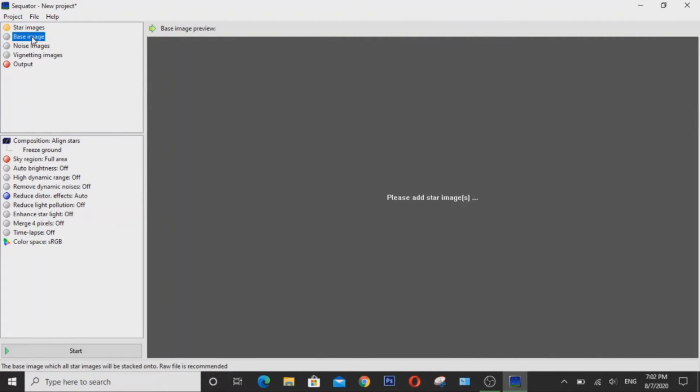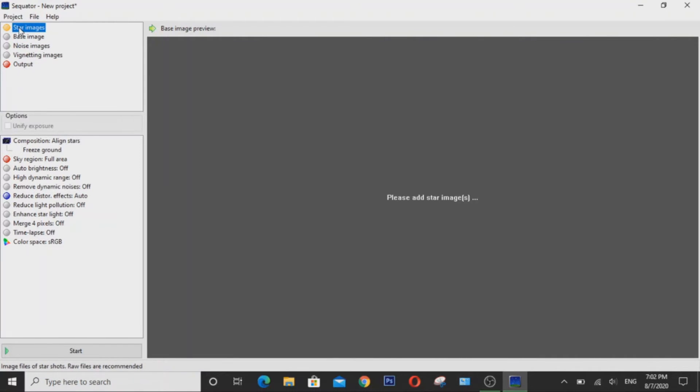Since the stars are constantly moving, your base image is what your stacked image will look like, like where you want your stars to be. But you don't necessarily have to pick a base image because if you throw in all your star images here, the software will automatically pick the middle image as the best image for stacking.